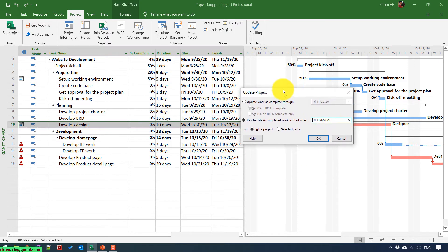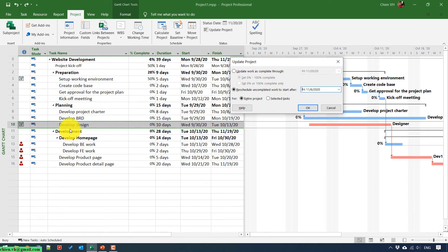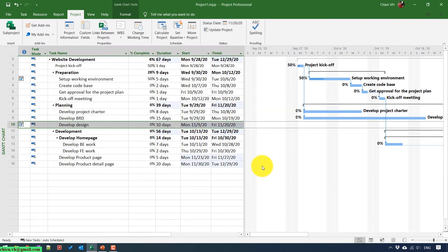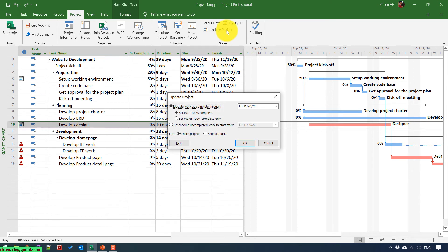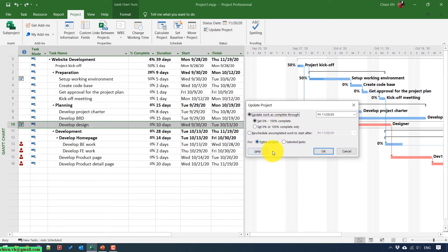Here in the task list, I'm currently selecting task 10, 'Develop Design'. If you select the 'Selected Tasks' option, that means I only reschedule for task 10. You can see this task will start on November 9th, while other tasks still keep their original dates. If I undo this and click Update Project again and select the 'Entire Project' option, Microsoft Project will update the timeline for all tasks in your project, not only the selected task but also all other unselected tasks.